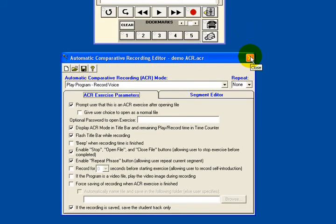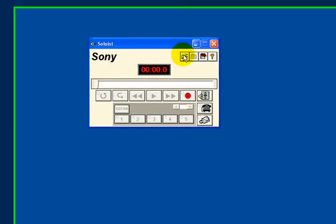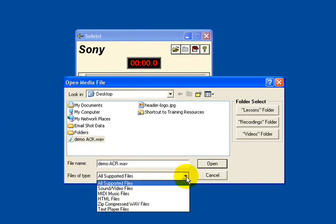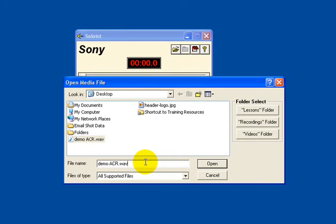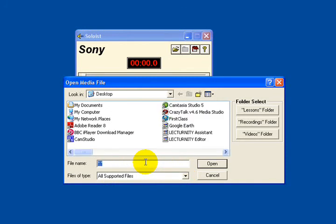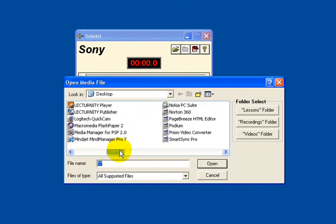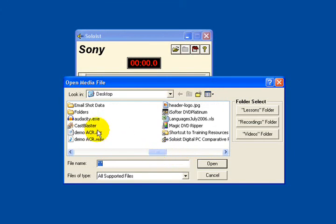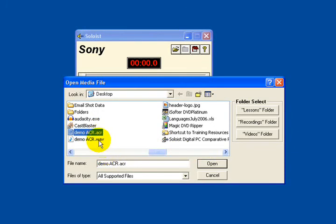Now I'm going to close the ACR recording editor. In Sony Soloist, I'm going to open a file — you can see I've got my demoacr.wav file. If I open this and type *.* to show all files, you will see that there is my WAV sound file and also my ACR file. I want to open the ACR file, and click open.